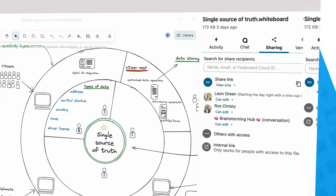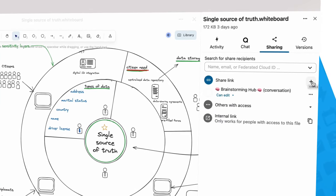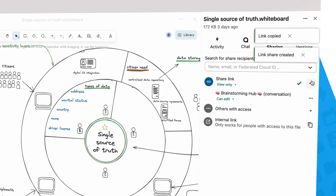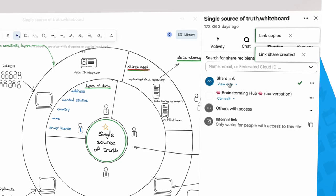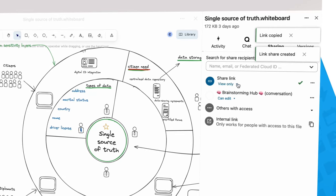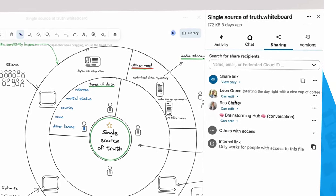You can also create a public link you can share with anyone, even if they don't have an account. Read only if you want, or you can invite them to share their ideas too.